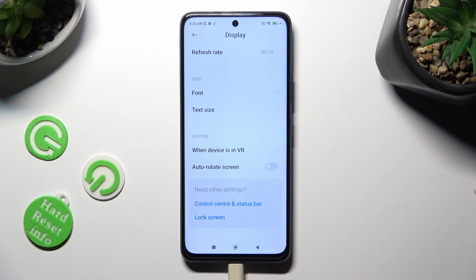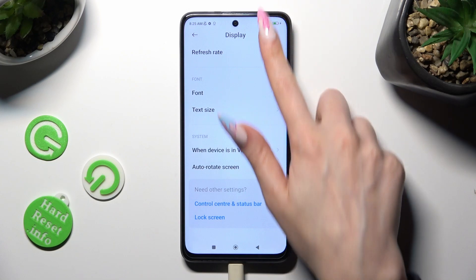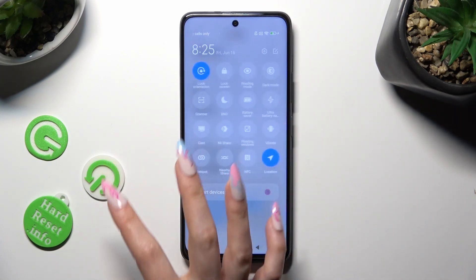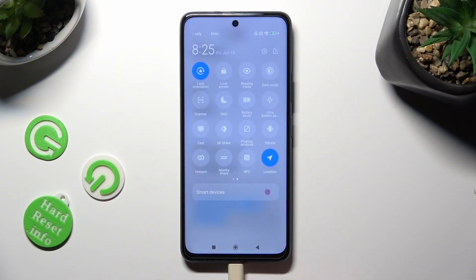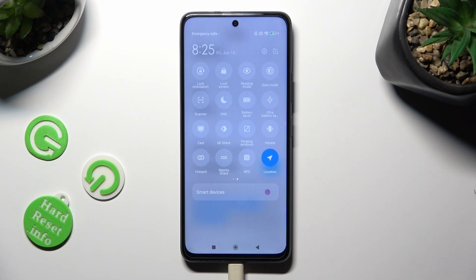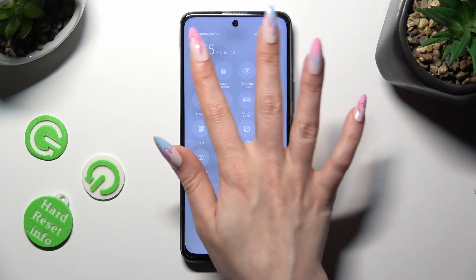If you want to, you can also go into the Top Menu and look for the Lock Orientation shortcut. When you find it, tap on it. If the shortcut is grey, that means Auto Rotation is enabled, but you can always disable it by tapping on the same one again.